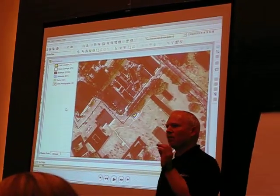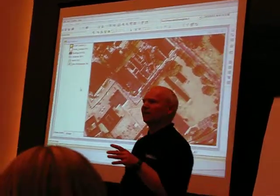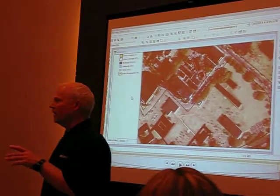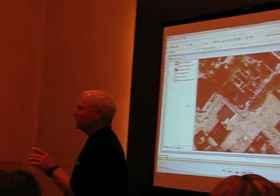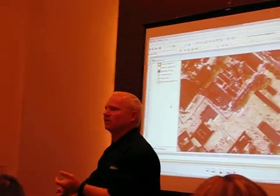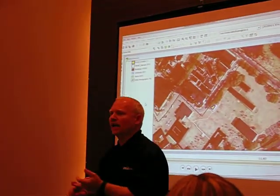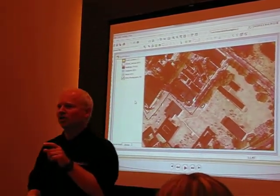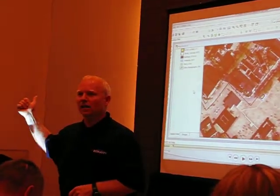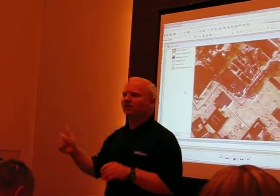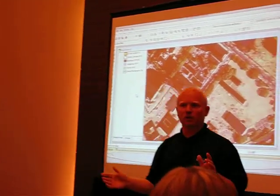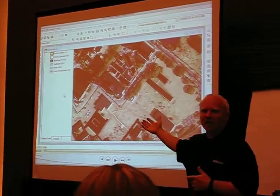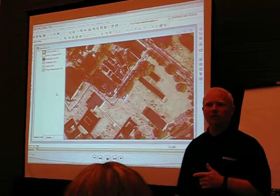GeoMedia Grid — what I want you to take home today is that GeoMedia Grid is an add-on. The whole idea is, if you have an add-on like Transportation Manager or anything like that that works in GeoMedia today, it should just work right in GeoMedia 3D. As long as you're not doing something really funky, it should just work out of the box. And I wanted to demonstrate that using GeoMedia Grid.